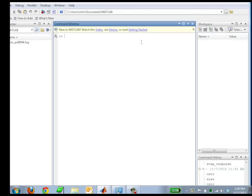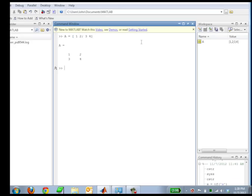So what I'm going to do is first of all type in that matrix that we had before. So A is, I'm just going to put in values 1, 2, 3, 4. So there's my A matrix.